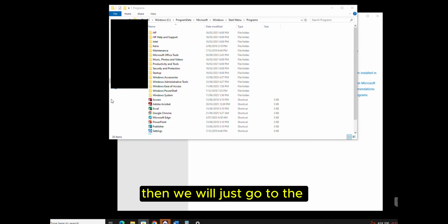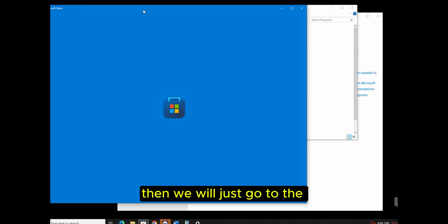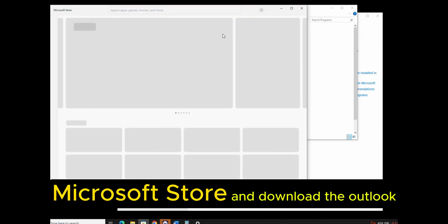Then we'll go to the Microsoft Store and download Outlook.